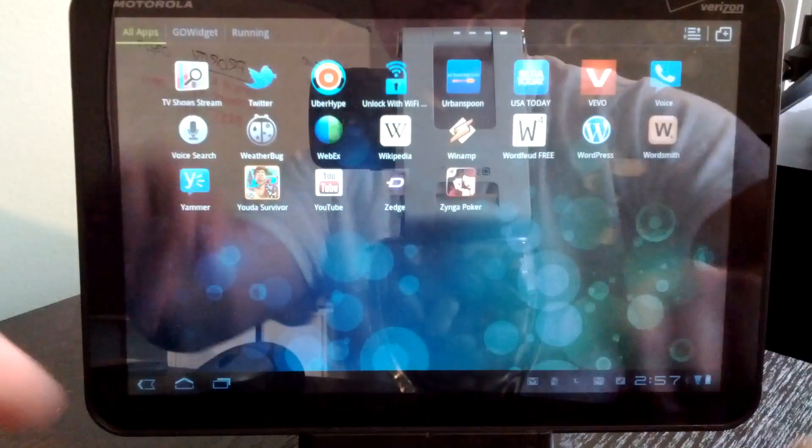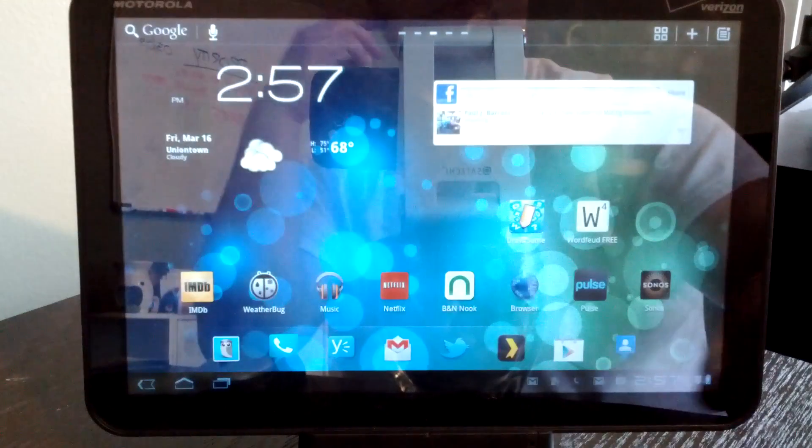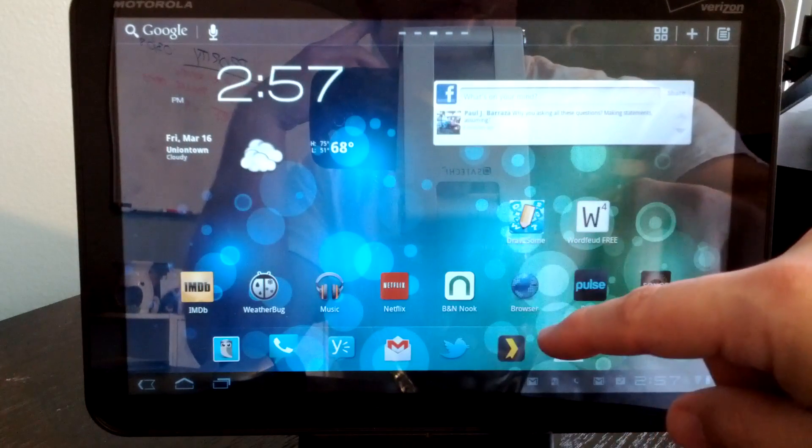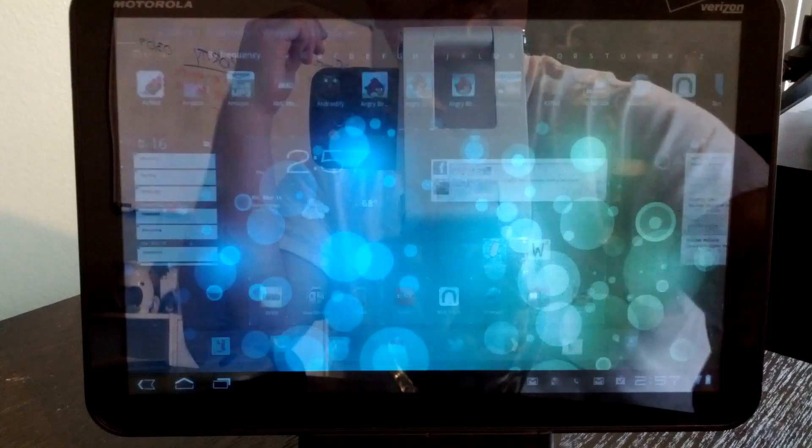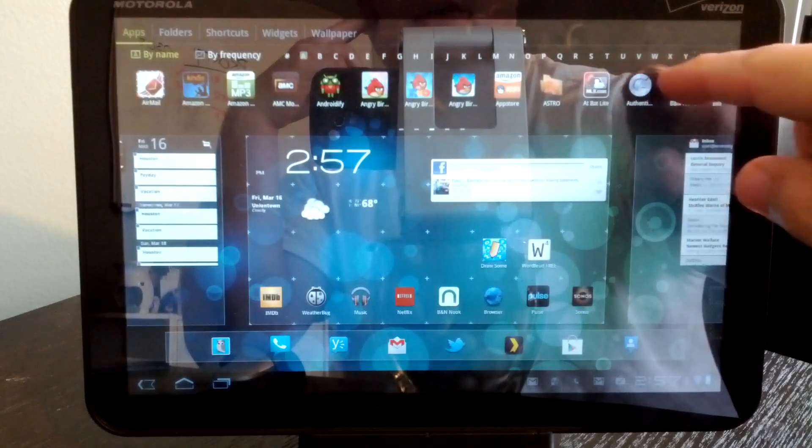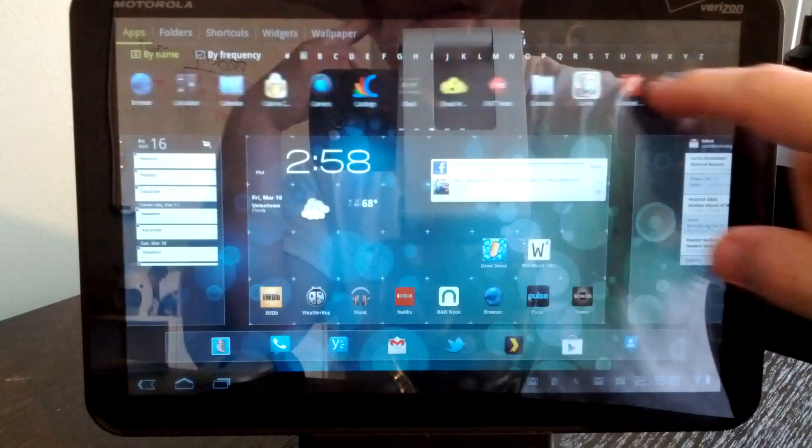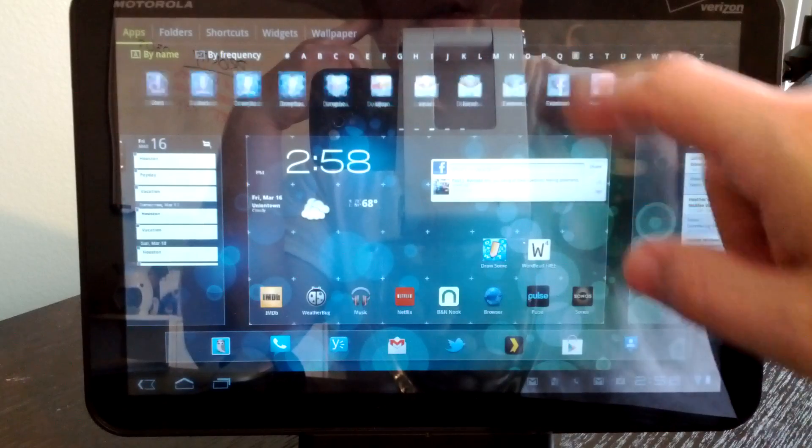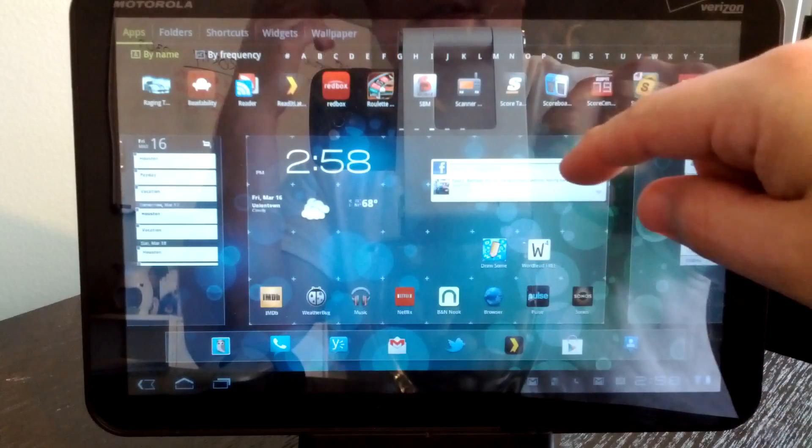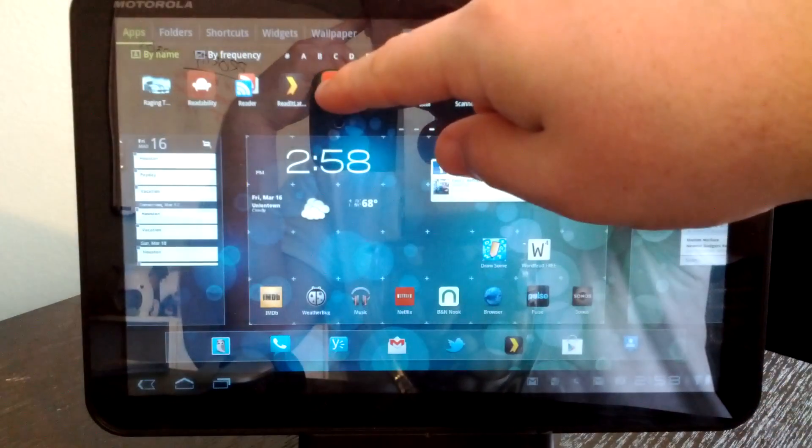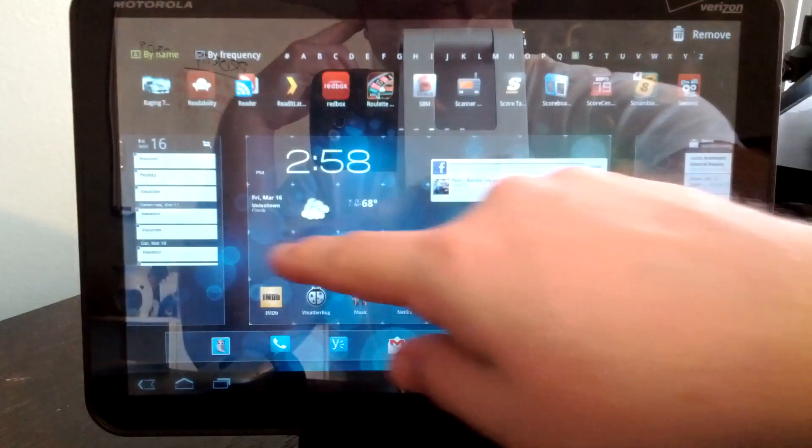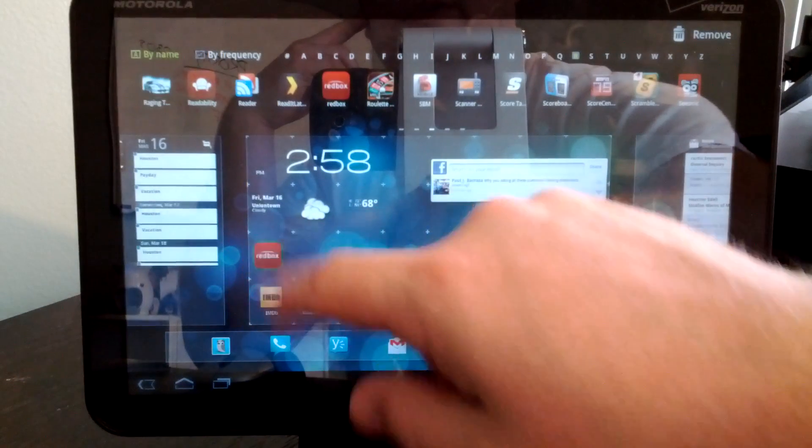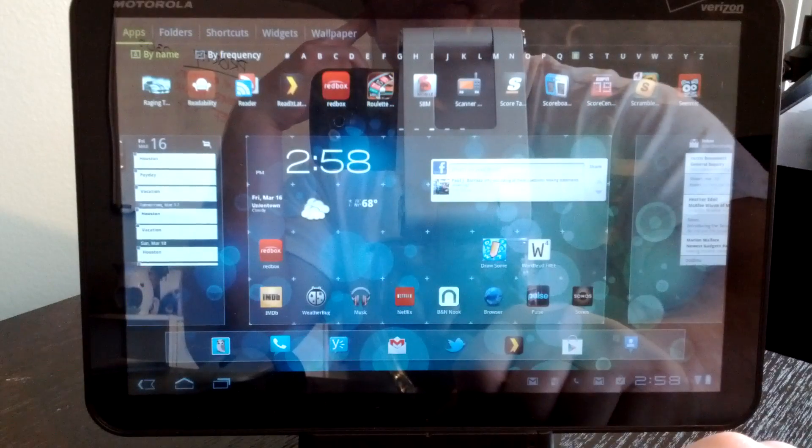So we'll go back to the home screen. If you want to add an icon or tweak this, you can go in, add, and you'll see all of your applications across the top here. Let's jump to R and you see, okay, let's do Redbox. We'll just add a shortcut to that. And then you just pick the panel you want to do just like you would on your normal Honeycomb experience.